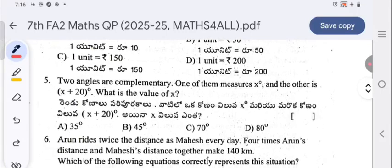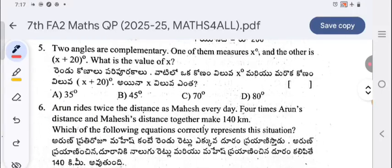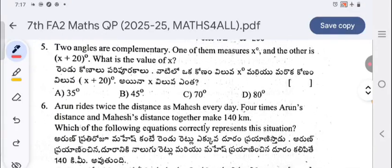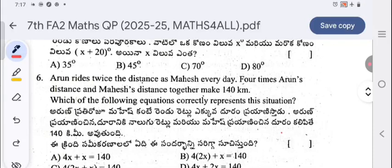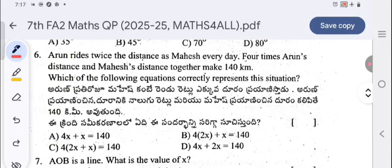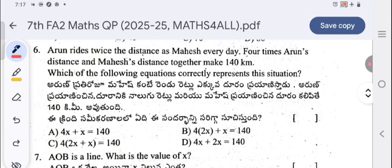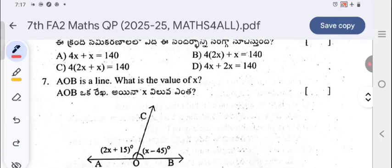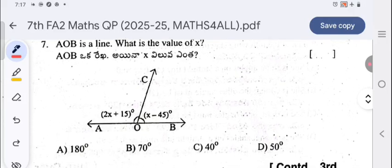One angle measures x degrees and the other x plus 20 degrees. For complementary angles, the sum should be 90, so x plus (x plus 20) equals 90 — equate and get the answer. Arun writes twice the distance as Mahesh every day; four times Arun's distance and Mahesh's distance together make 140 — select the correct equation. AB is a line; find the value of x by adding the two expressions and equating to 180.